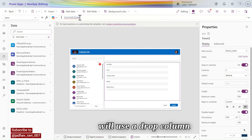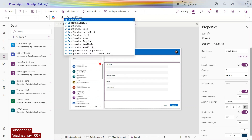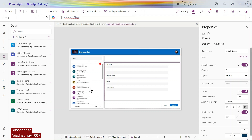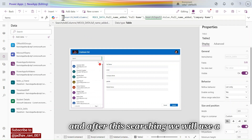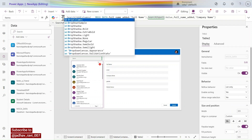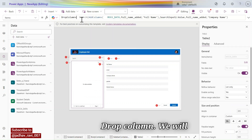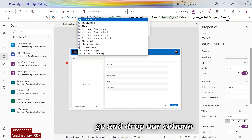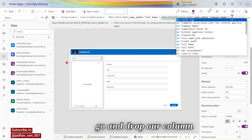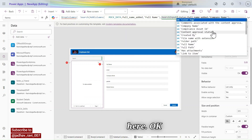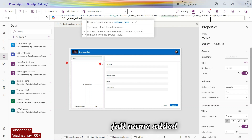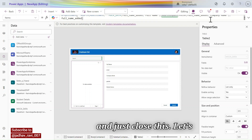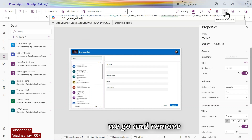We will also use DropColumns after the search. We go and drop our added column — 'Full Name' — and close it. Then remove 'Company Name' since we are only searching on 'Full Name' for now.